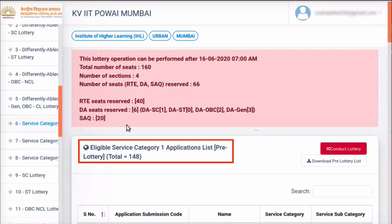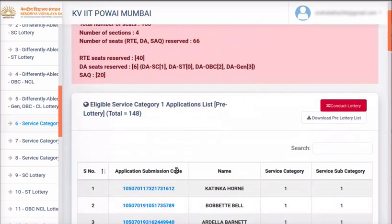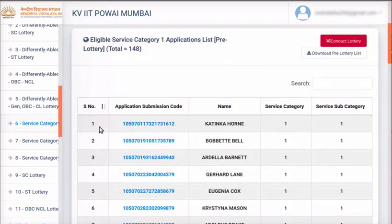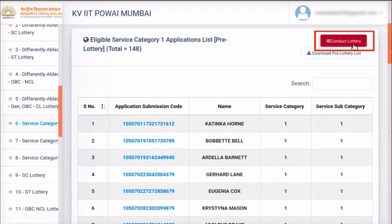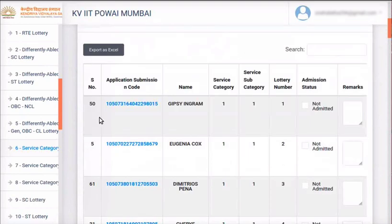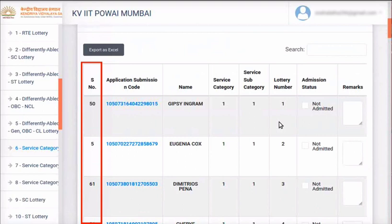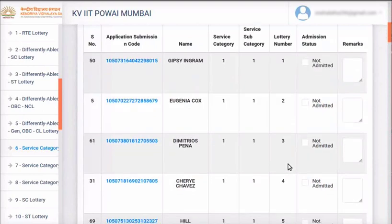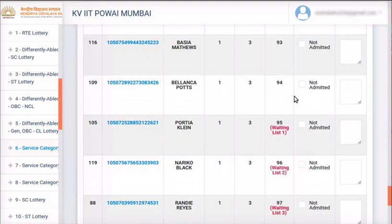The number of seats available in this category will be 160 minus 66, which is 94. Total number of applications in this category is given here. All eligible applications are listed, with pre-lottery sequence numbers, service category, and service subcategory displayed. When ready, click on Conduct Lottery button, read the message, and click OK. The reshuffling takes place. Show the post-lottery and pre-lottery sequence numbers to parents. Since the number of available seats is 94, the waiting list starts from sequence number 95. Download the post-lottery list by clicking on Download Lottery Results button.